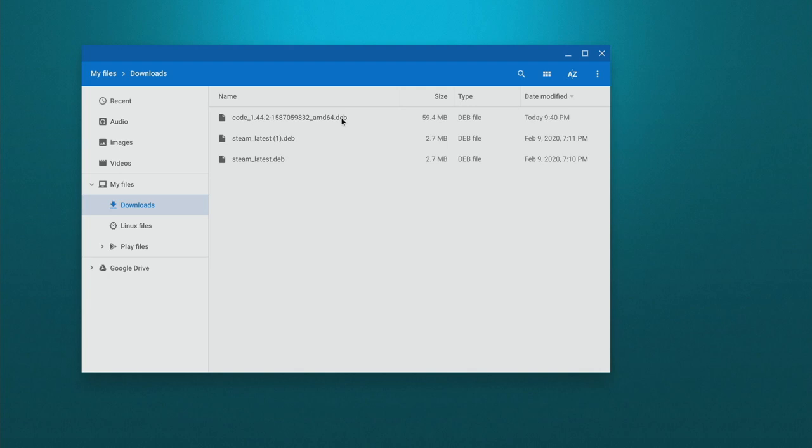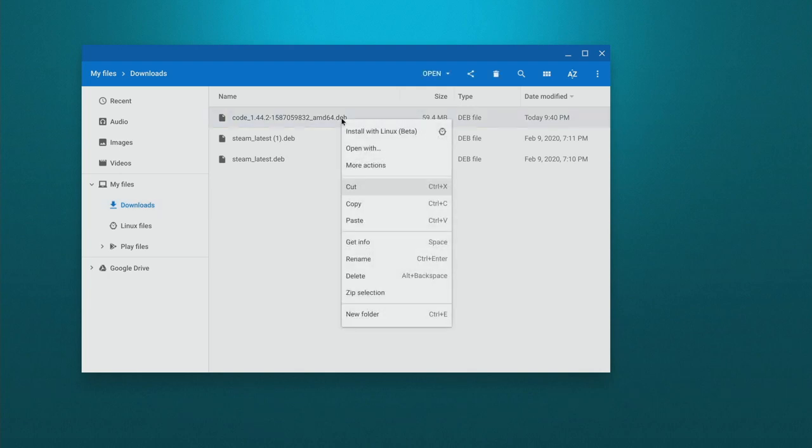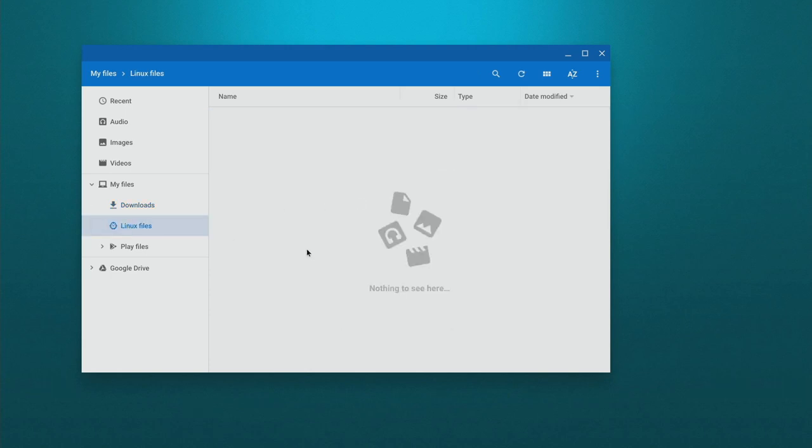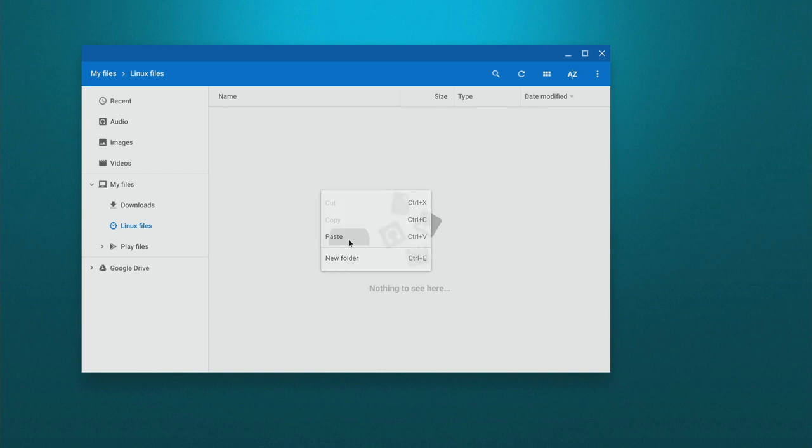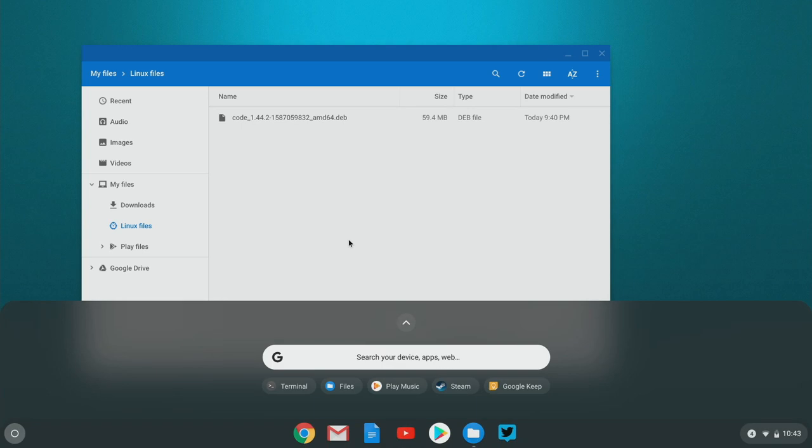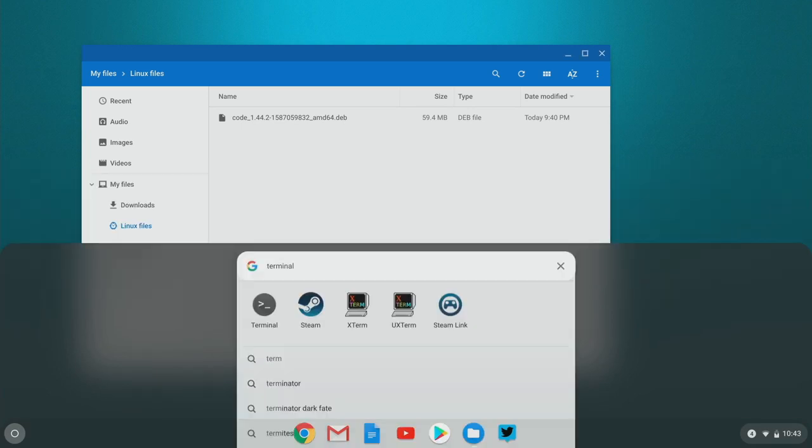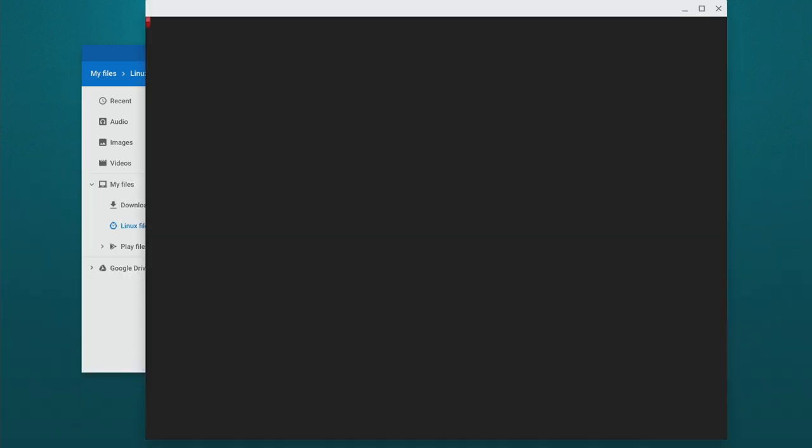So what we want to do is in the files app in our downloads folder, we want to copy that .deb file and we're going to paste it into Linux files. Now what that does is when we paste something into Linux files, it allows us to access those files from our Linux installation. So I'm going to go and open the terminal again and type in ls and we can see that we have that .deb file.